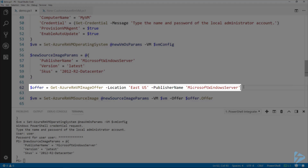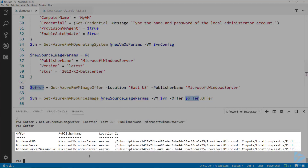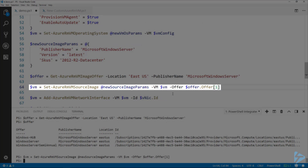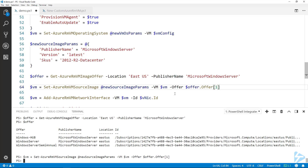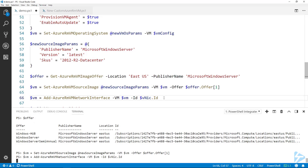We also need to know what the location we're using offers, so we use the Get-AzureRmVMImageOffer commandlet to take a look. Looking at the offer variable, we can see all the available options. We then use that inside the Set-AzureRmVMSourceImage commandlet, passing the source image params from before as well as the VM variable. I'm using that offer I just grabbed and assigning the result back to the VM variable so it keeps updating. Next, we add the network interface to our VM, specifying the VM variable and the VNIC's ID property.